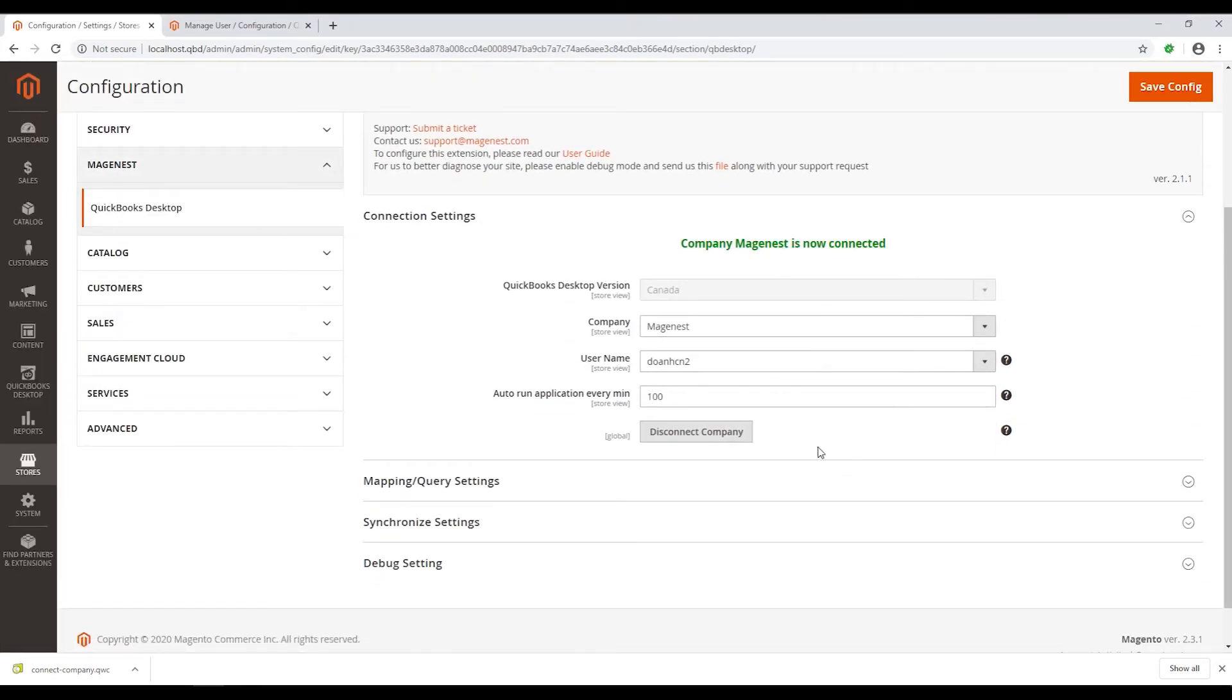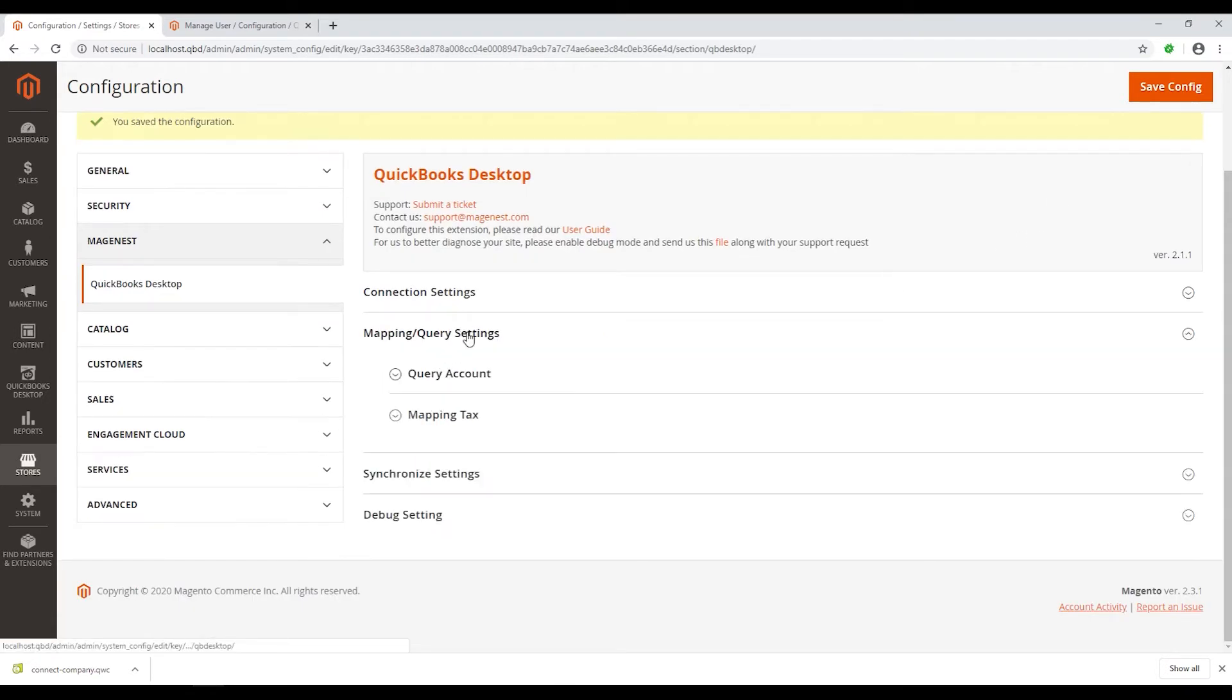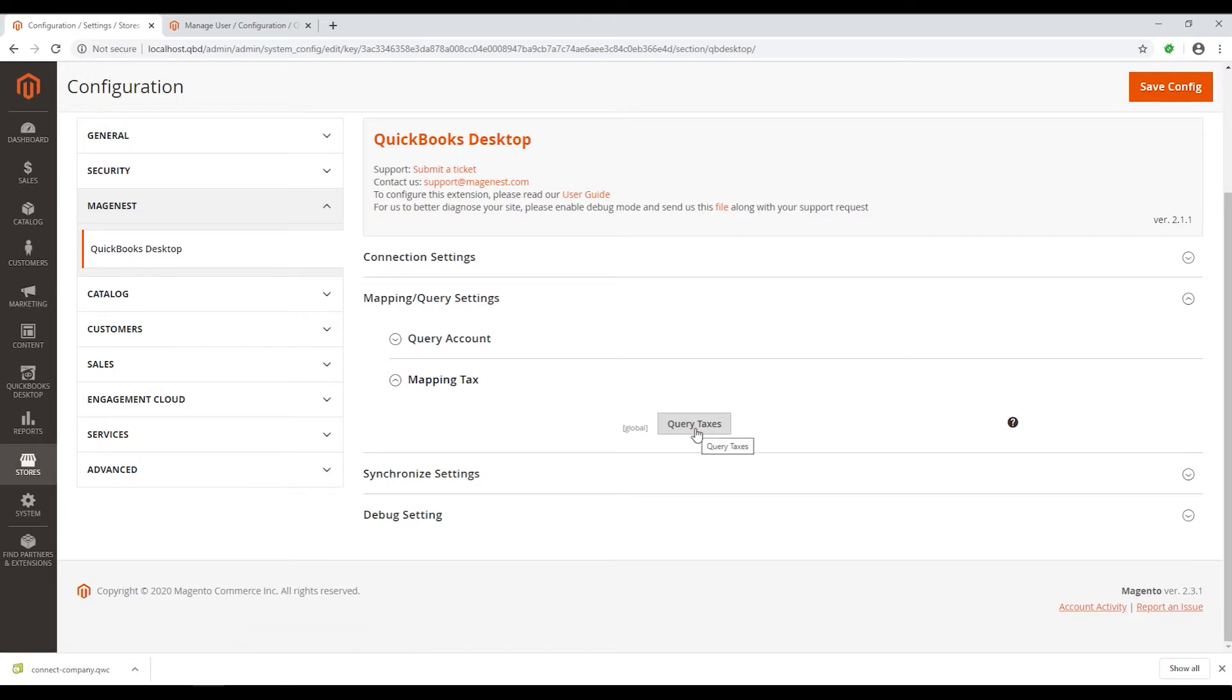In the next setting, which is the Mapping Query Settings, click on Query Taxes in the Mapping tab to download the Query Taxes Connector back to your PC.